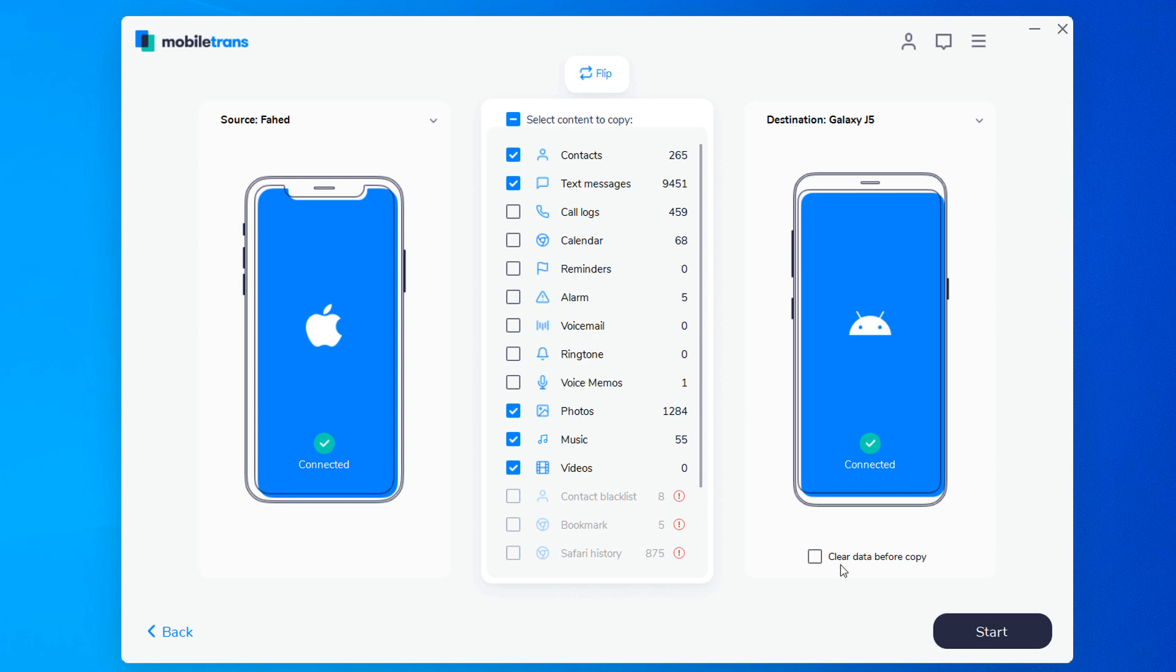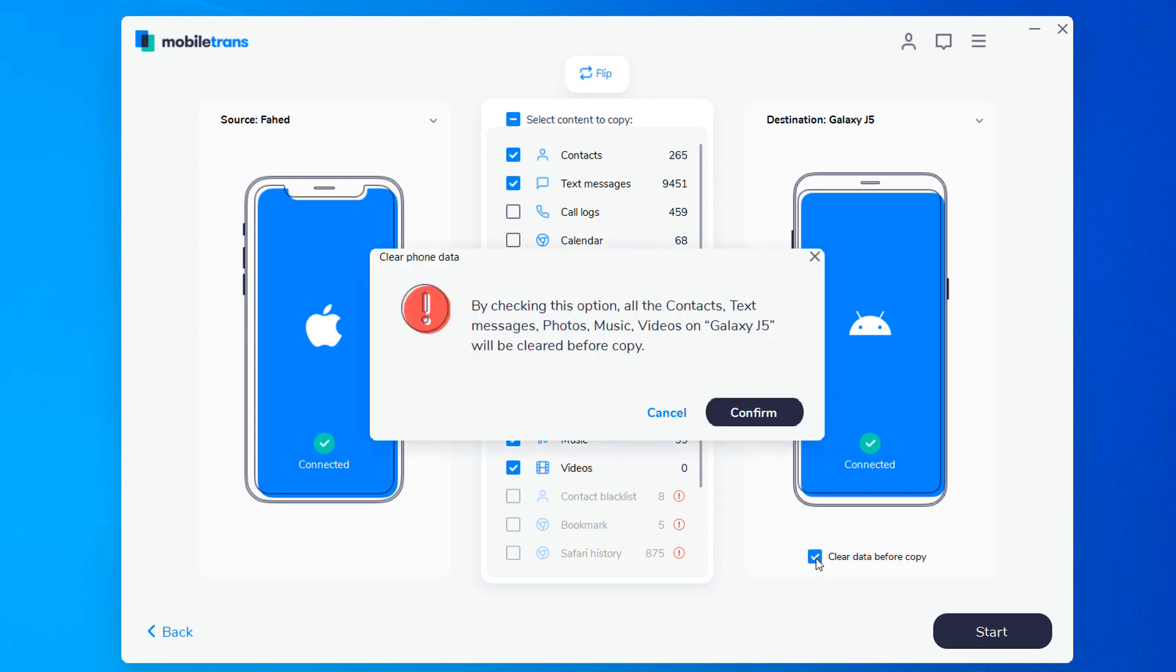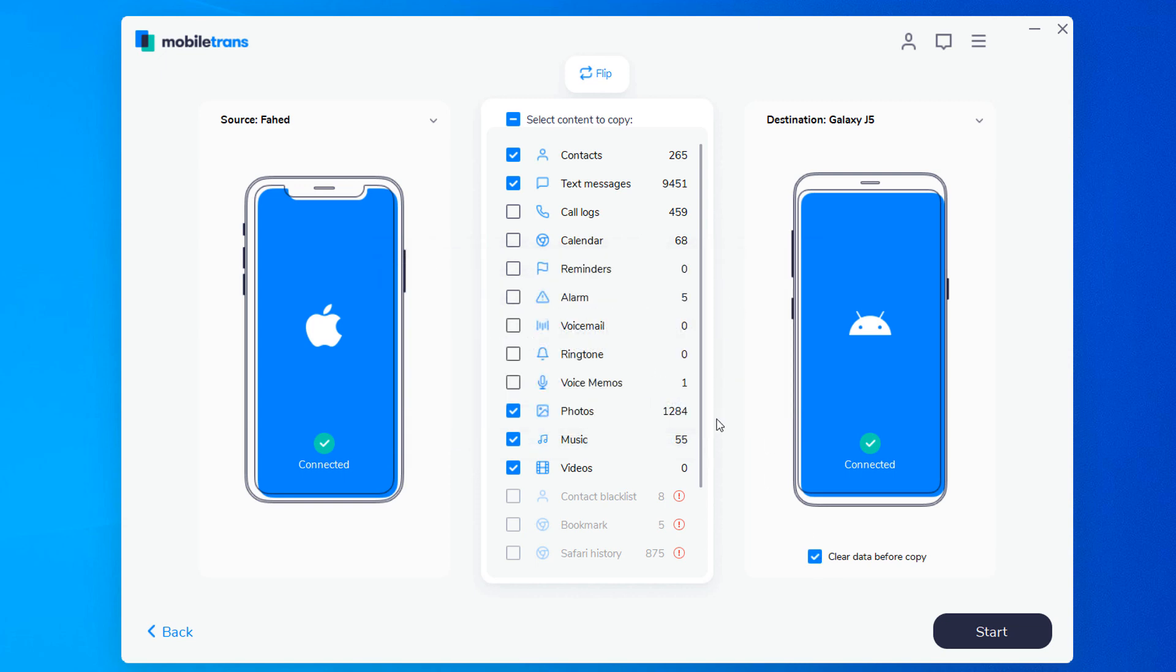You can check the clear data before copy box if you want to erase data on the destination phone before transferring the data to the target phone.